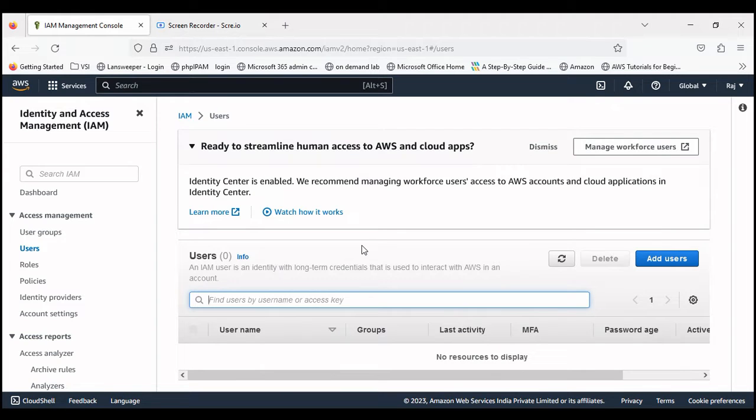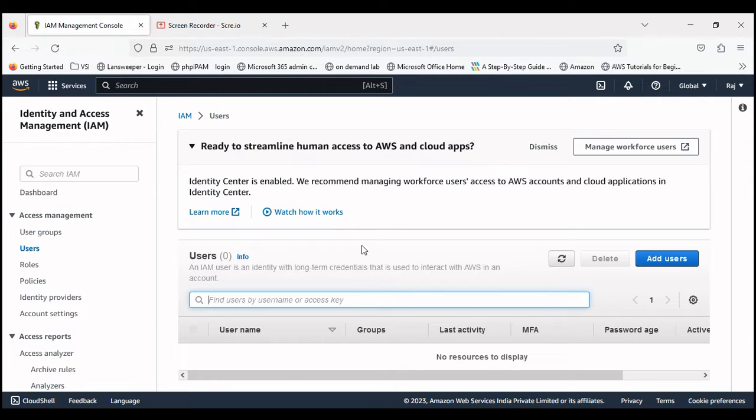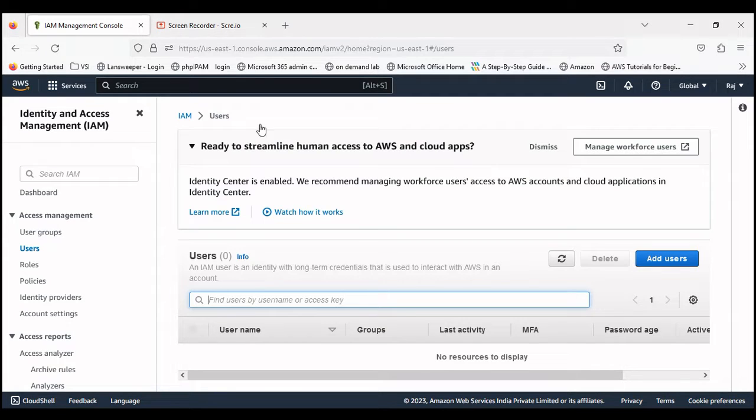Hello guys, welcome back to my channel. This is Raj Bhatt. Today I'm going to let you know how to create an IAM user and generate access key and secret key. I'm on my AWS console.